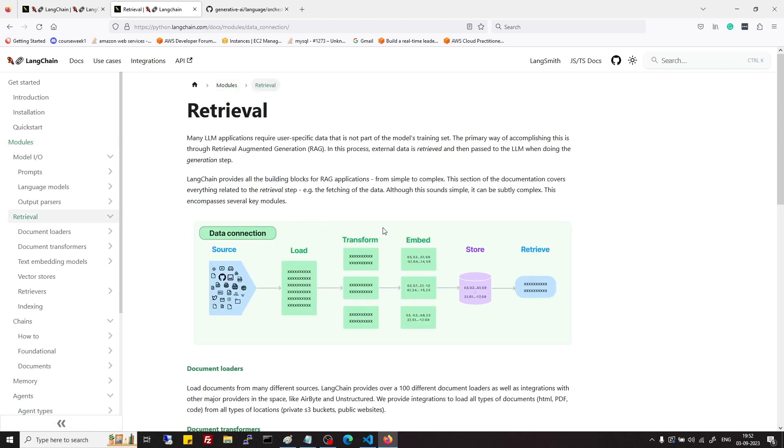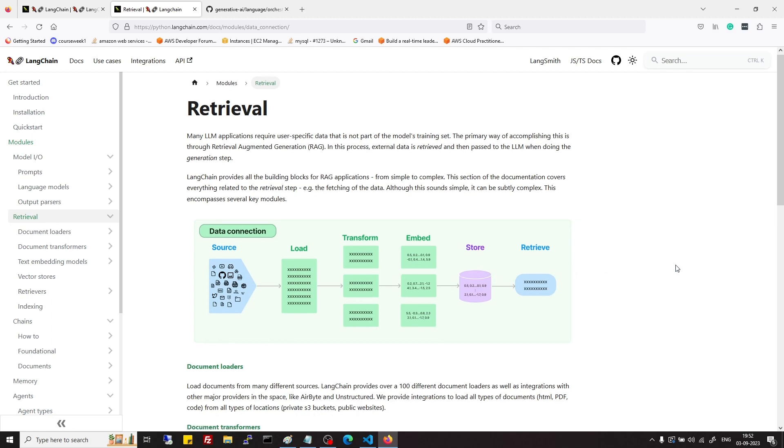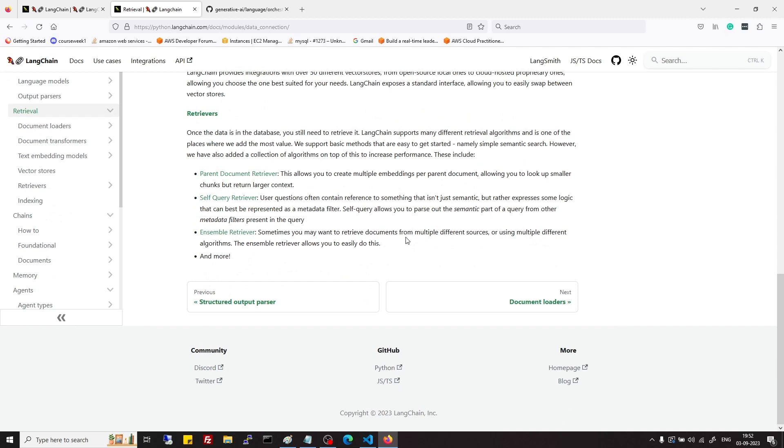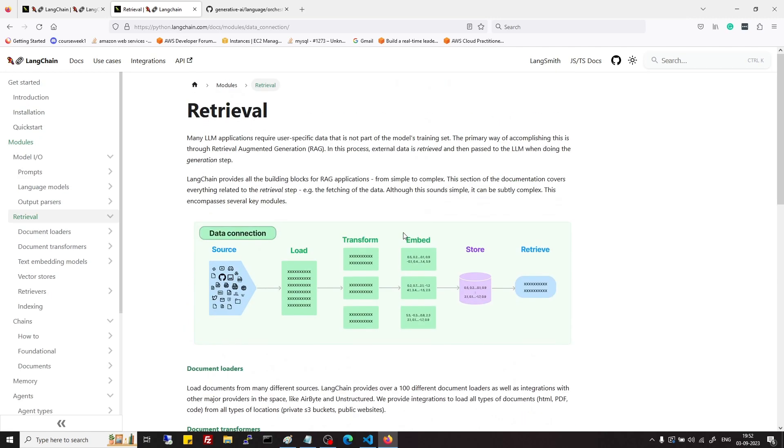Second module is retrieval. Retrieval module mainly deals with loading of data, chunking or transforming of data, embedding of data, and then storage and retrieval of data. We can say that this retrieval module deals mainly with data sources loading and retrieval of data sources.